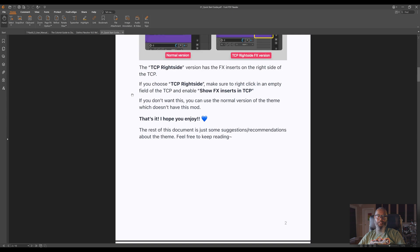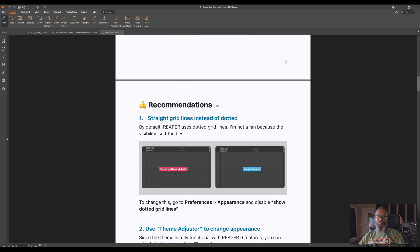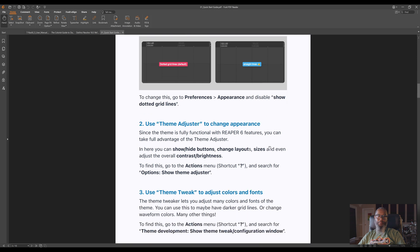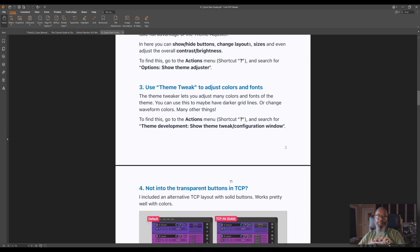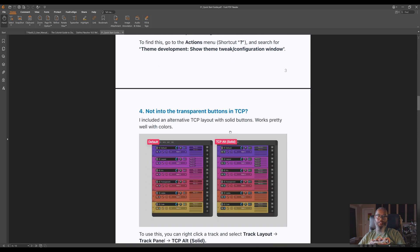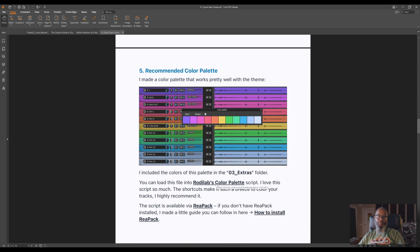If we continue to scroll past the installation page, there's more. Alejandro also includes some recommendations to get the most out of the theme. He shows how to use solid lines instead of dotted lines for the grid for maximum visibility, as well as how to use the theme adjuster to make additional adjustments to the appearance of the theme. There's a theme tweak action to adjust colors and fonts, and if you're not into transparent buttons in the track control panel, he also shows an alternative method of having solid buttons instead. Furthermore, he includes a recommended color palette along with instructions for a Roadie Labs color palette script. The color palette script allows you to pre-configure favorite colors to easily color your tracks with a single click.